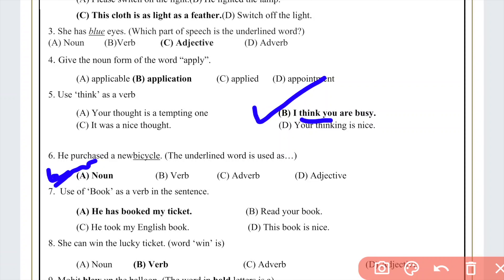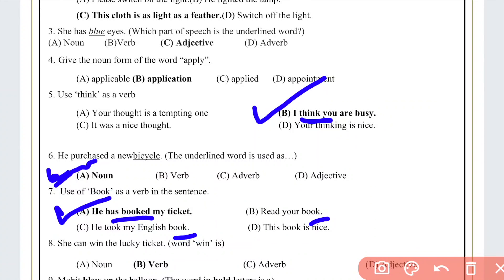Question: Use the word 'book' as a verb in a sentence. The correct option is: 'He has booked my ticket' — here 'booked' is used as a verb with the helping verb 'has.' In option B, 'book' is a noun. In option C, it is also a noun. In option D, it is used as a subject. So the right answer is option A.